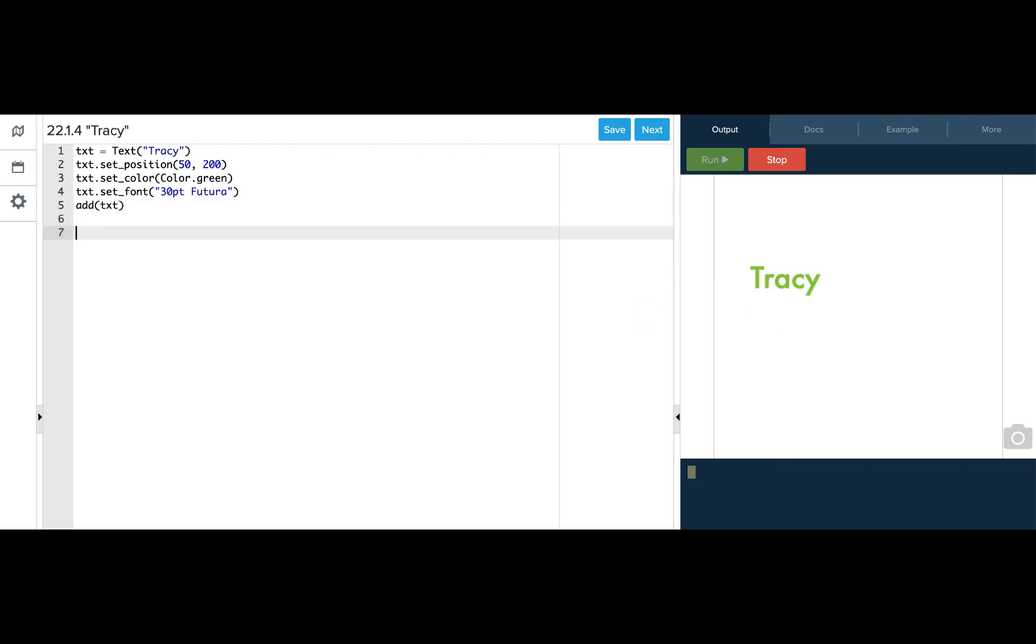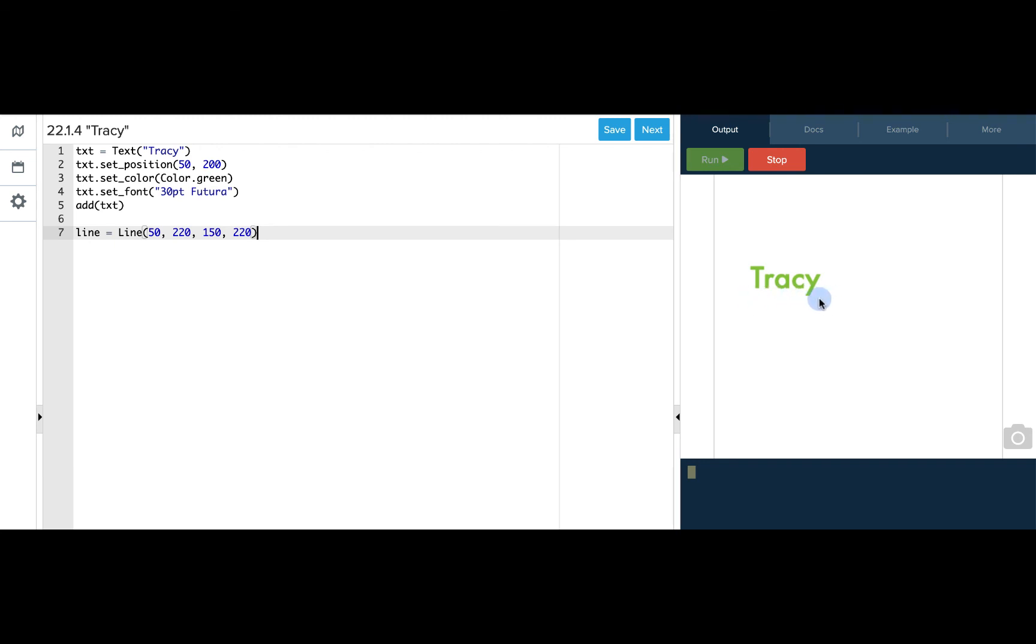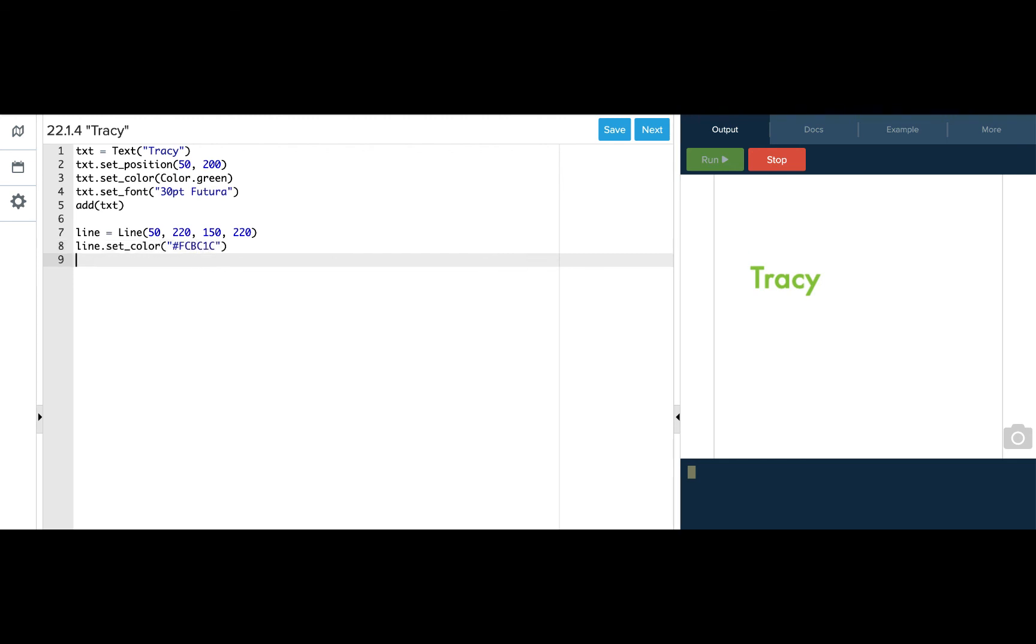I want to underline my name, so I'm going to create a line and I'll call it line. I need to use the line keyword with a capital L and I want the first point to be at 50, 220 and the second point to be at 150, 220. And if I use the exact same y coordinates, that means that my line is going to be horizontal because the two y points are going to have the same coordinate. So I can set the color of this line and I want to use a hex code which is FCBC1C. And I need to make sure I put those in quotation marks. And all I need to do now is add my line. Great.